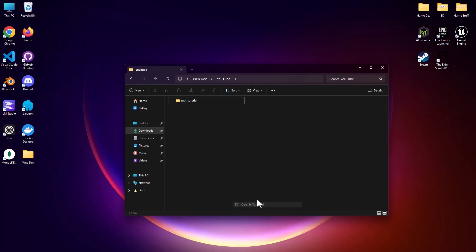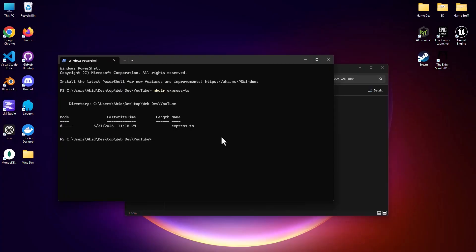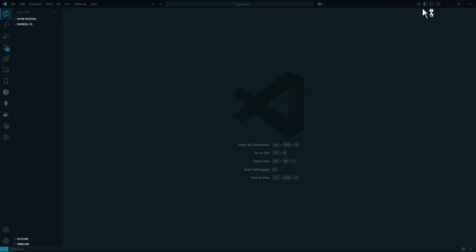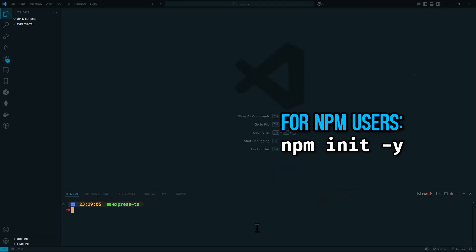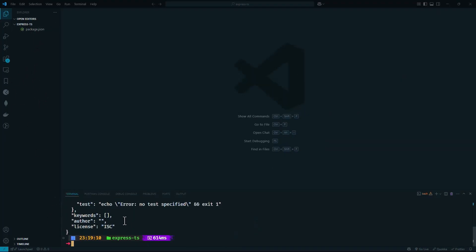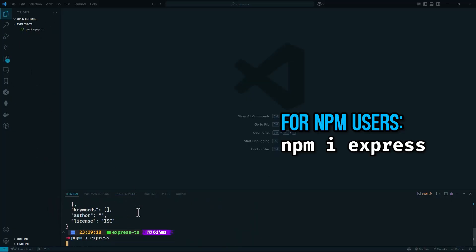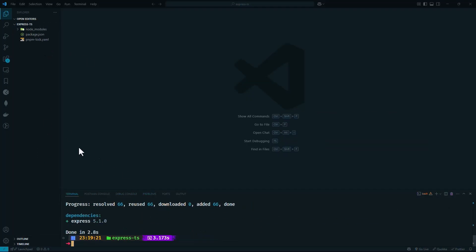Today we'll be adding TypeScript to our Node.js/Express app. I'm going to create a folder, name it express-ts, then open it with VS Code. I'll open my terminal, type pnpm init, and hit enter — it has generated our package.json file. Now I'm going to install Express and create our index.ts file.